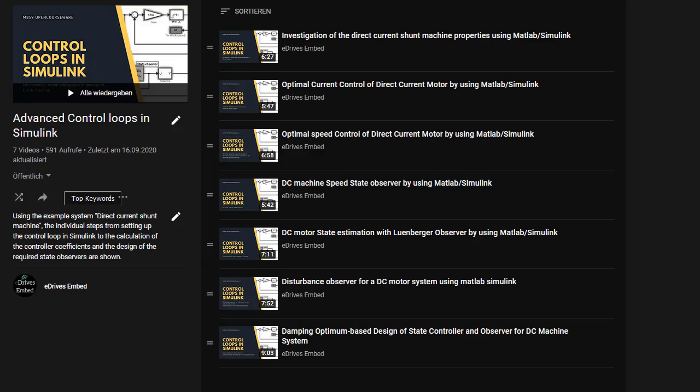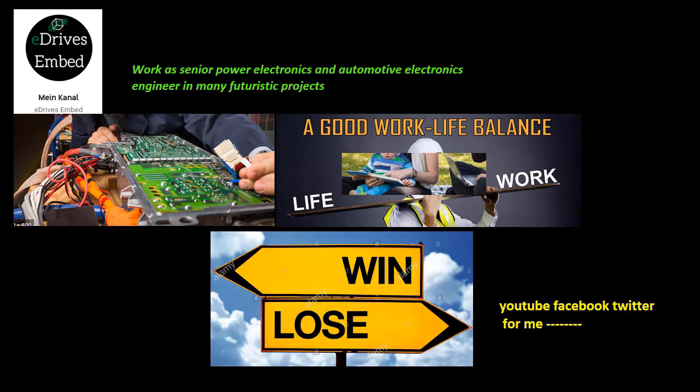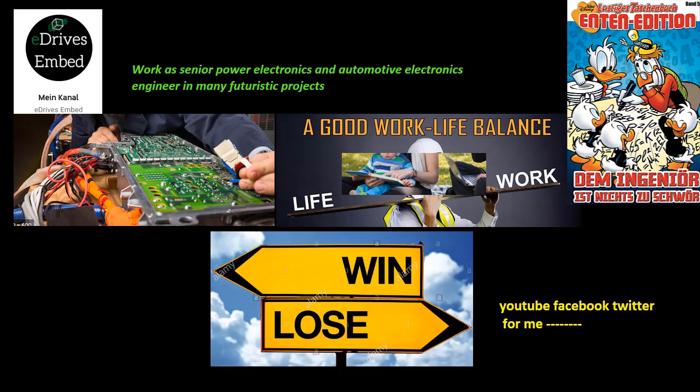I tried to start with the observer topic after a friend of the channel requested it, but I can only reach 591 views with 7 videos in total since 8 months. As they say in Germany, nothing is too difficult for an engineer.